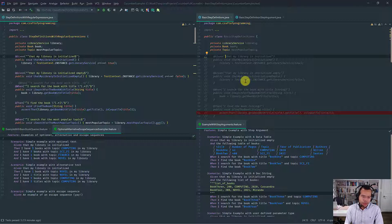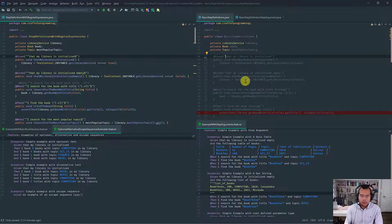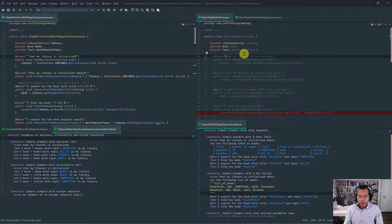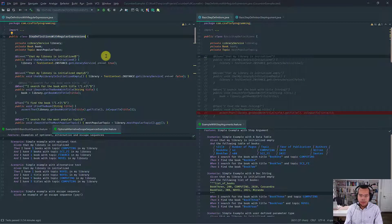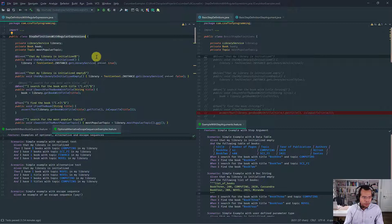However, I will show you that Cucumber expressions are still very valid and, in fact, you can use both Cucumber expressions with regular expressions — both are not mutually exclusive. We've been using Cucumber expressions to implement our steps in Java, and I've basically re-implemented the entire set of step definitions using regular expressions so that we can compare and contrast the two.